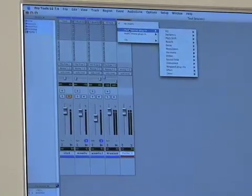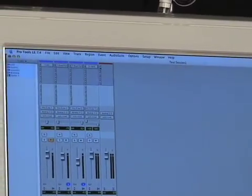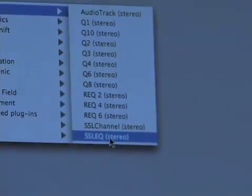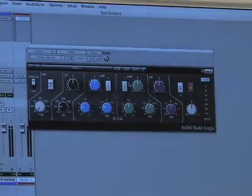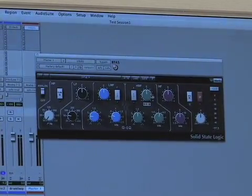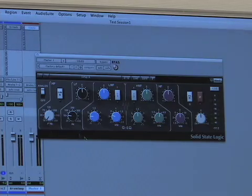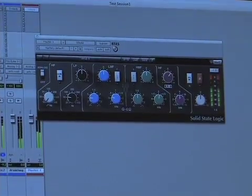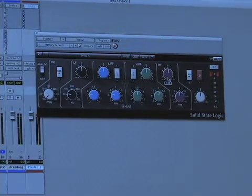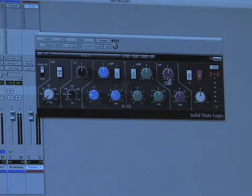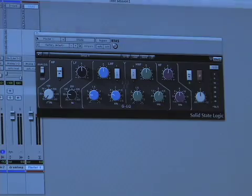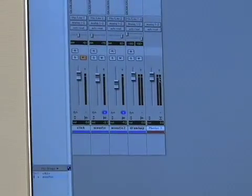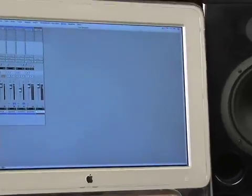Let's put a plug-in on the master fader — you can put plug-ins on it just like you can on a regular audio track. Let's go to an EQ and use this SSL EQ from Waves, which emulates an SSL console EQ. As I'm turning up that high shelf, you can hear that it's affecting the drum loop track as well as the acoustic track. This is a really cool feature if you want to do some overall EQ or overall limiting.